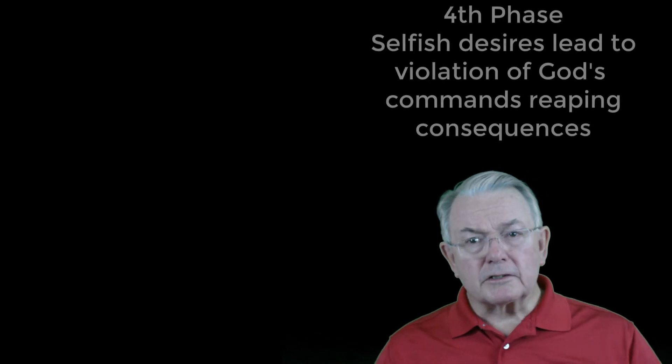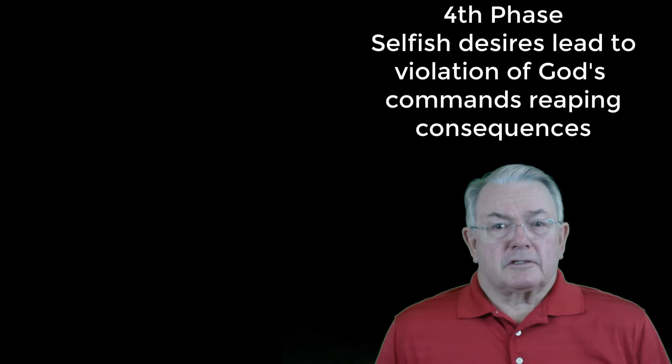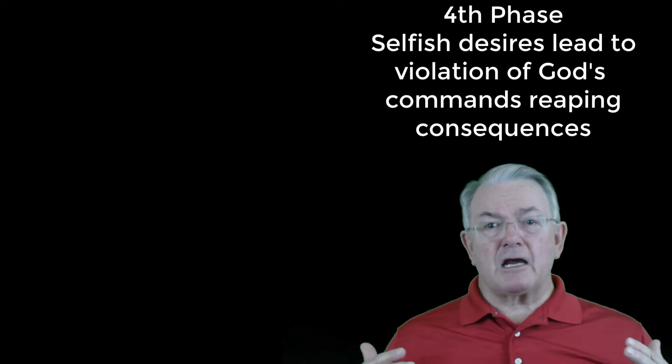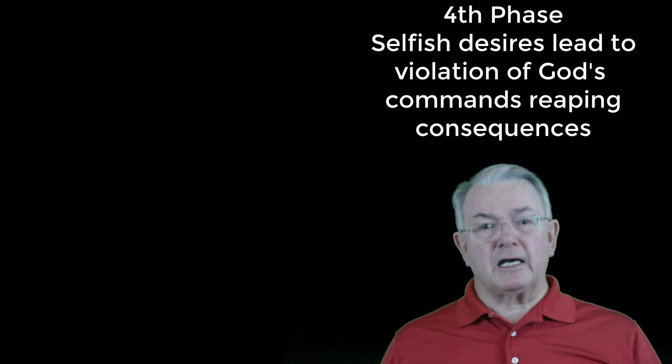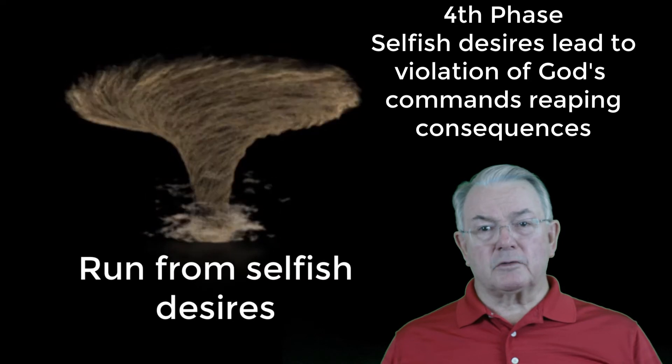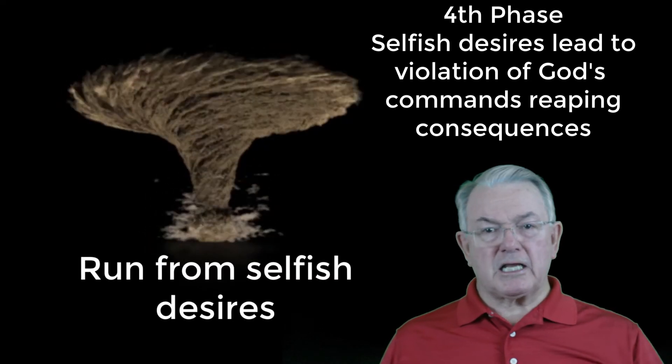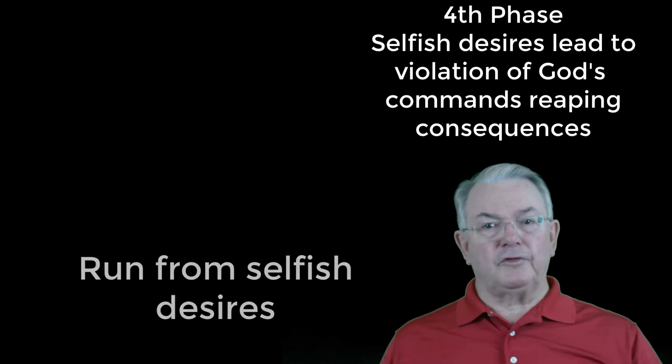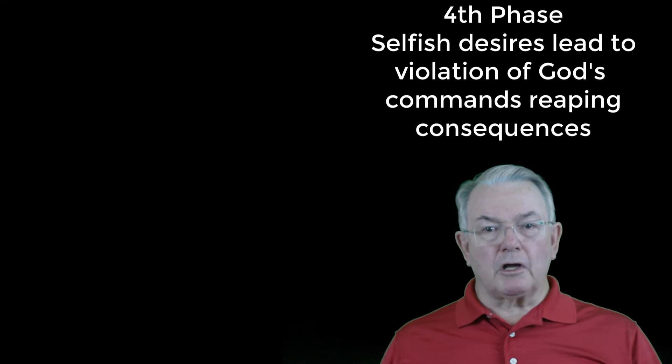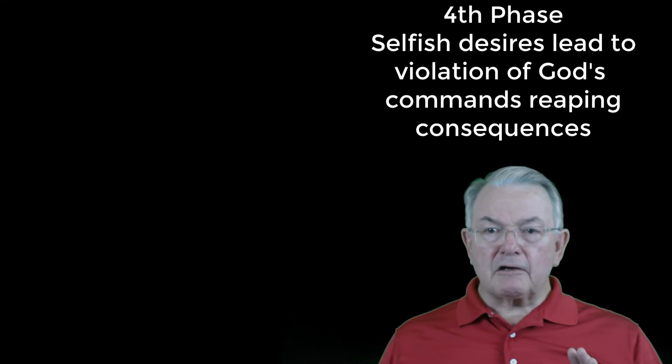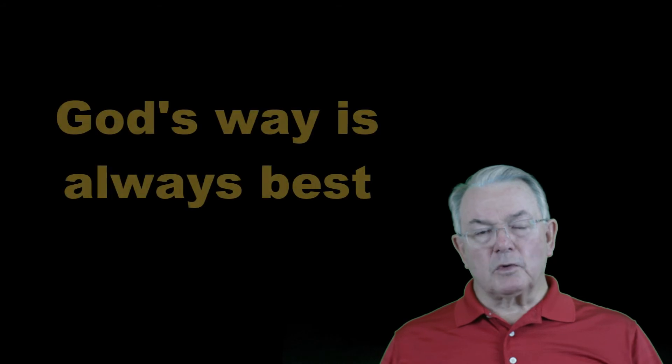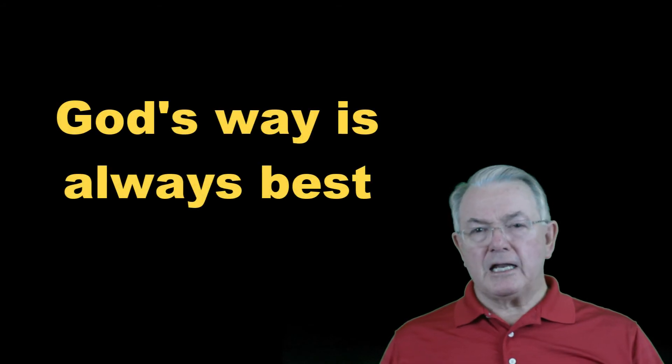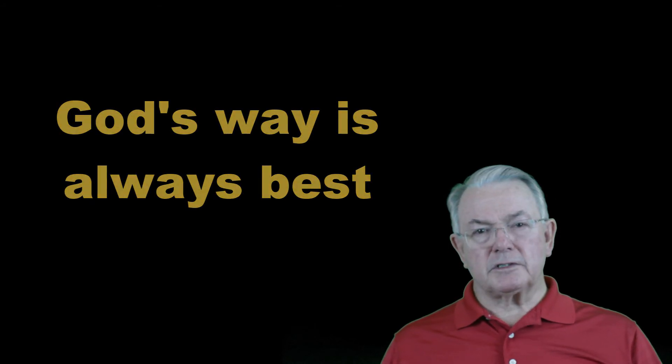Regardless of the consequences, the warnings, or the hurts to others, selfish desires bring forth a violation of God's commands and horrible consequences, and no one can escape them. Sin is never fulfilling. Tempting thoughts will always come, but we are not forced to follow them. God's way is always best and never has these negative consequences. You've got to believe that.